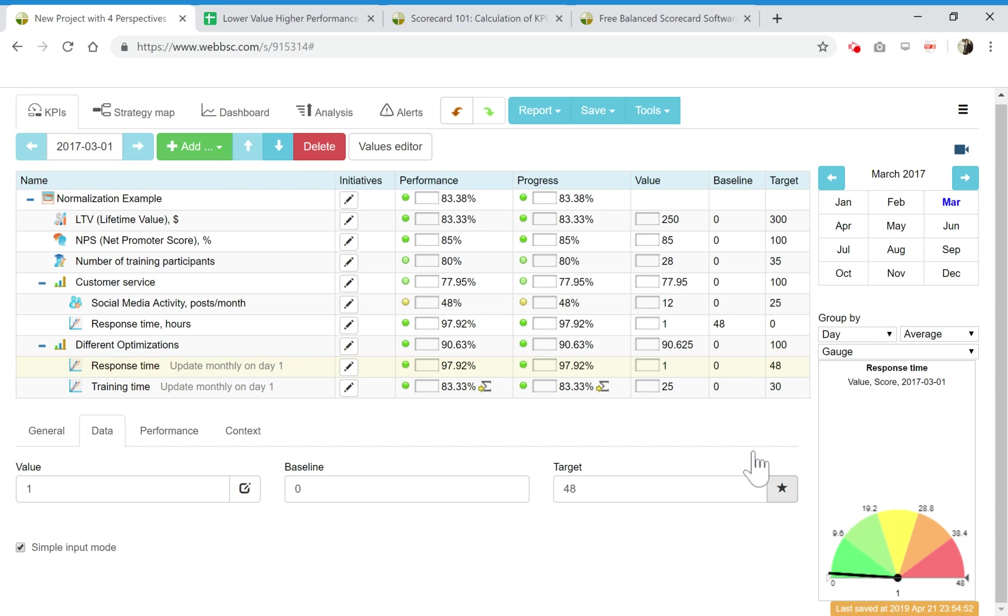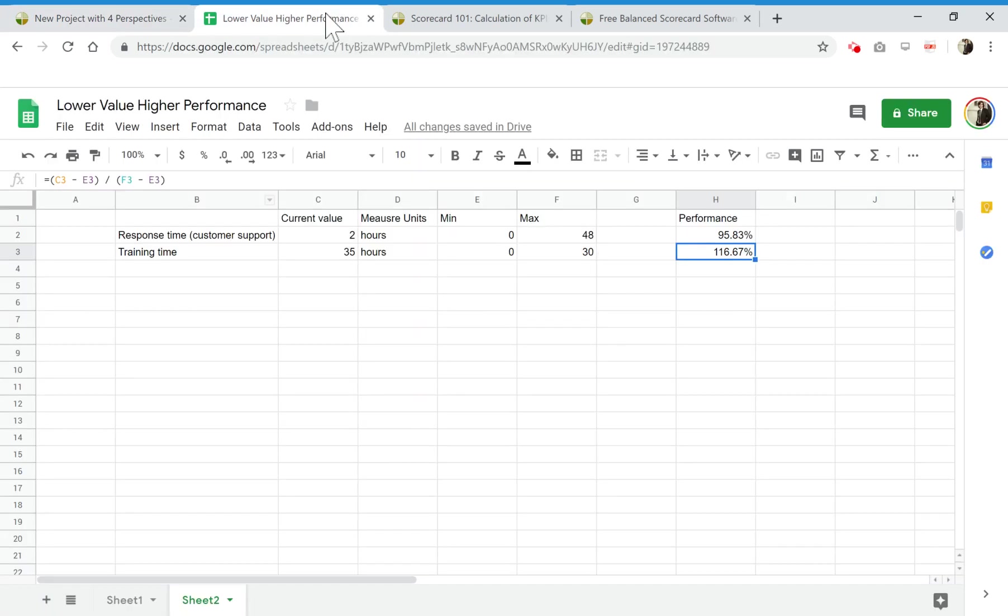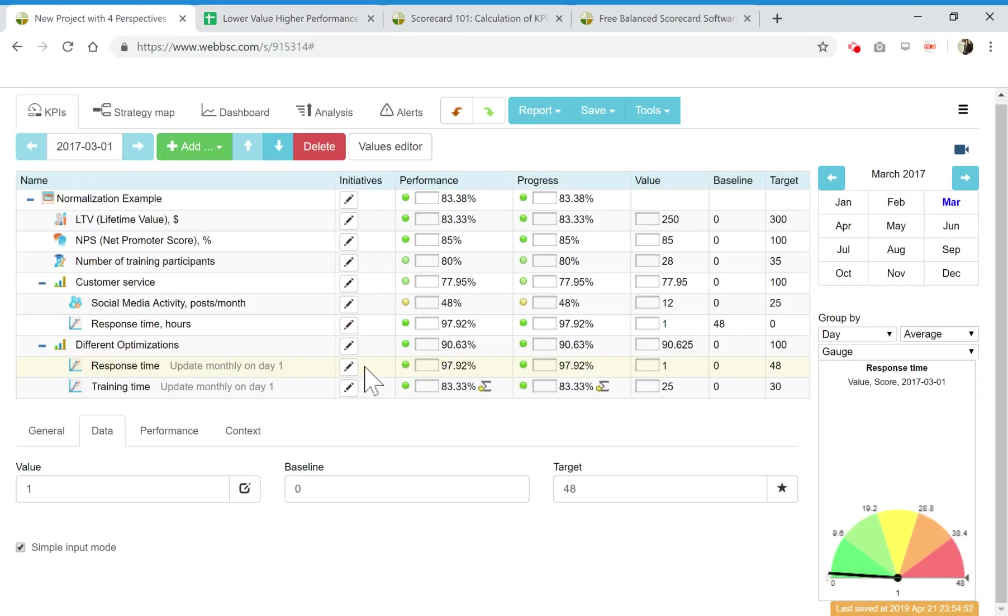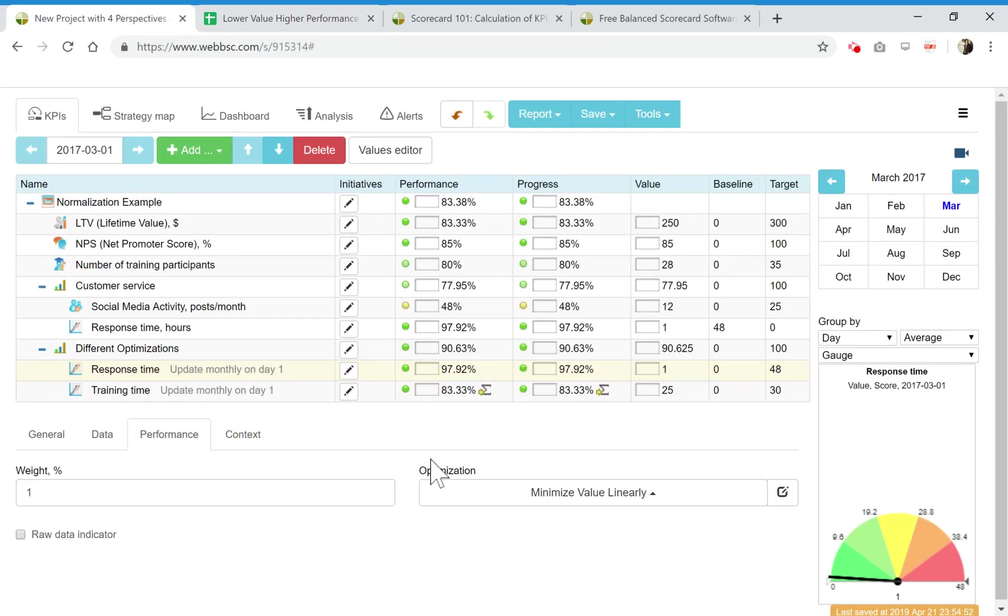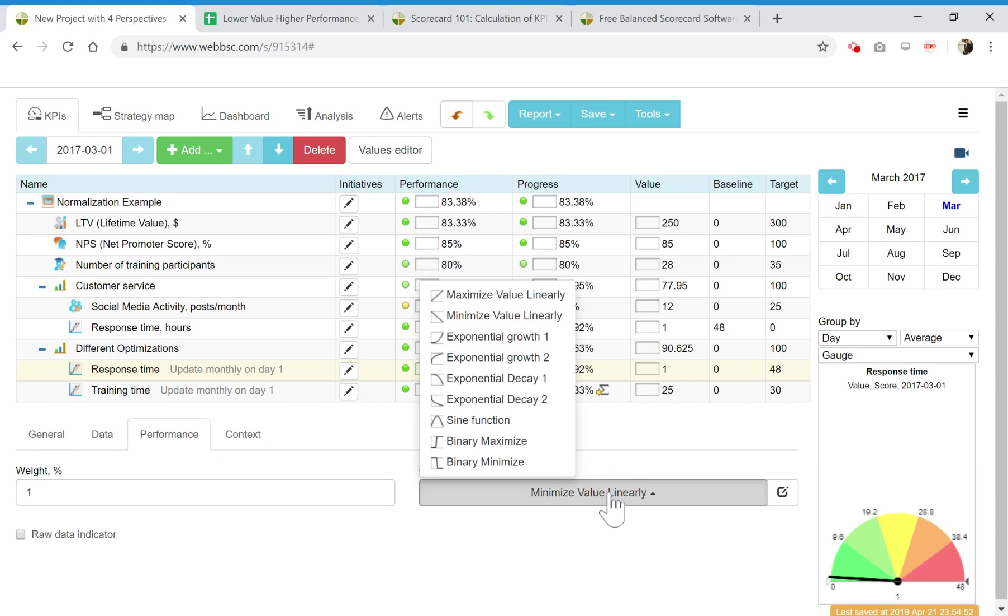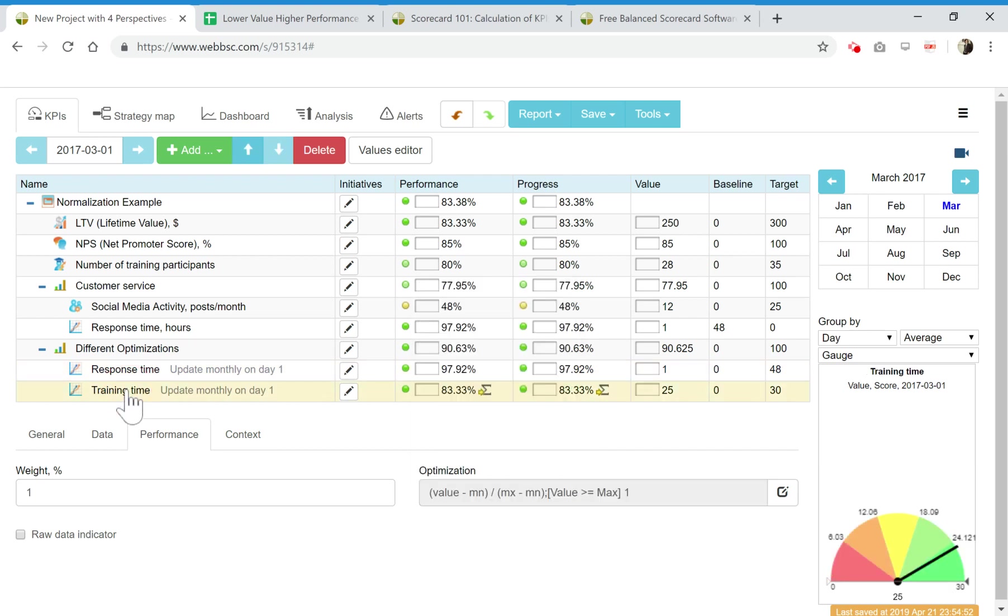In response time, the green zone is on the left. Again, I think you can create something similar in spreadsheet, but I didn't want to show this.